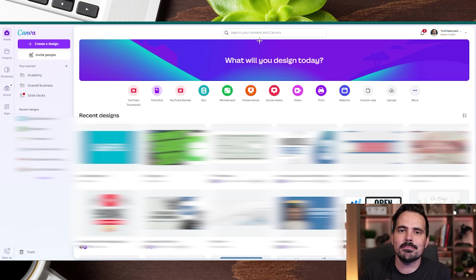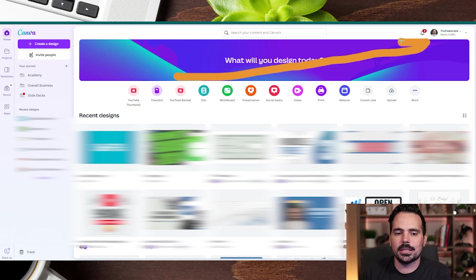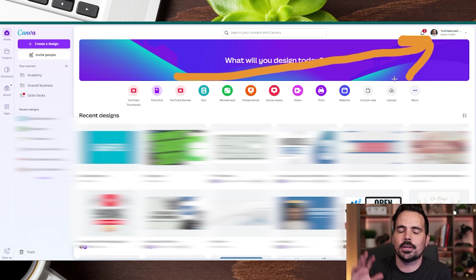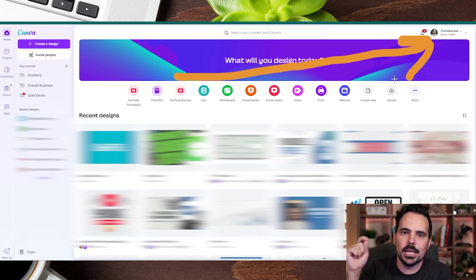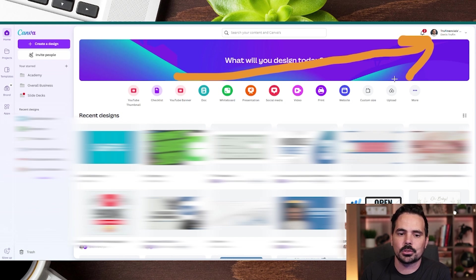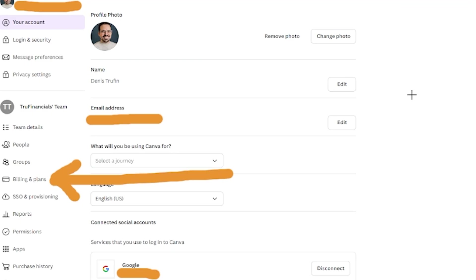We're here on the main desktop version of our Canva account. Look at the top corner of the screen where you'll see your profile photo, possibly your company name, and your personal name. Click on this section, and from the dropdown menu, go to the settings page.